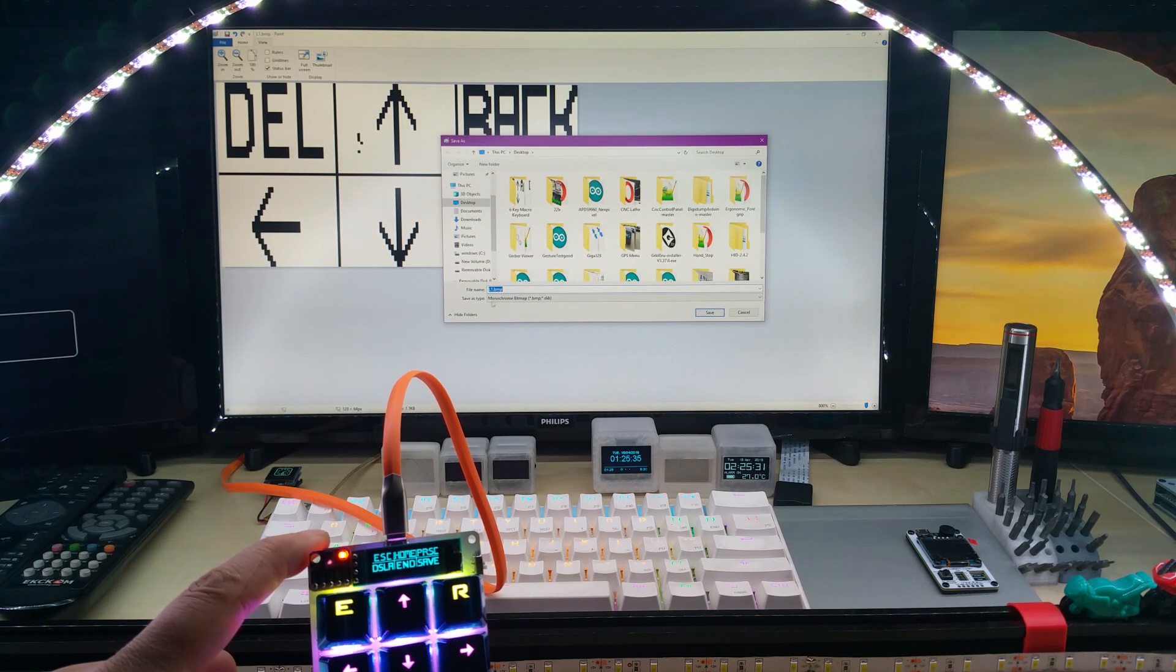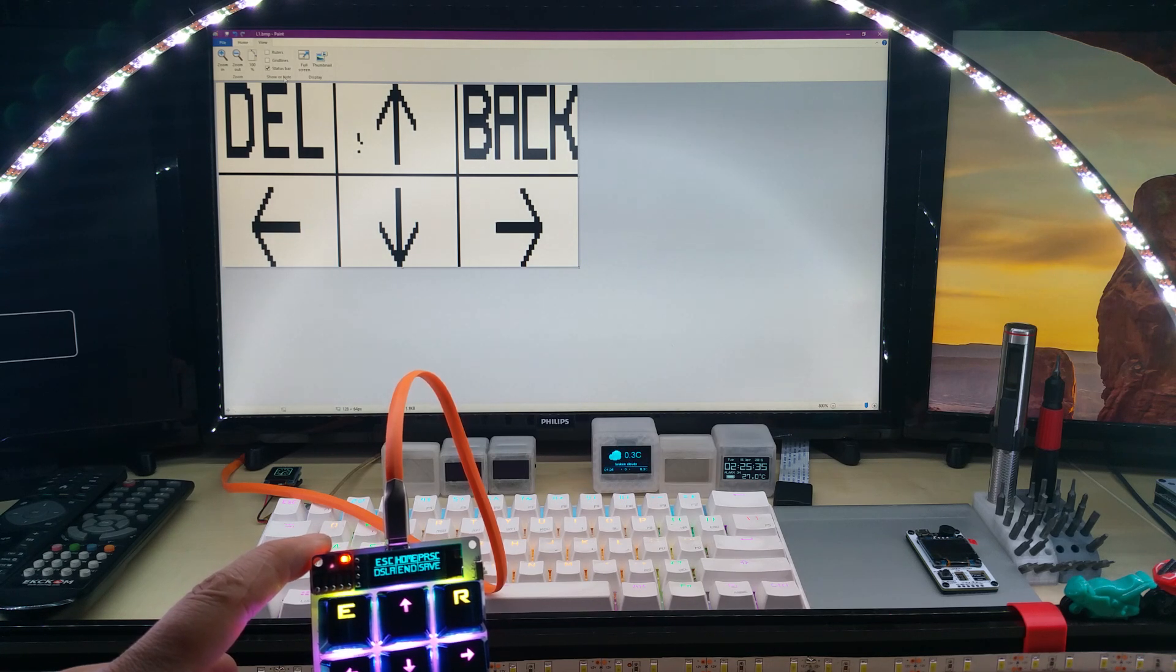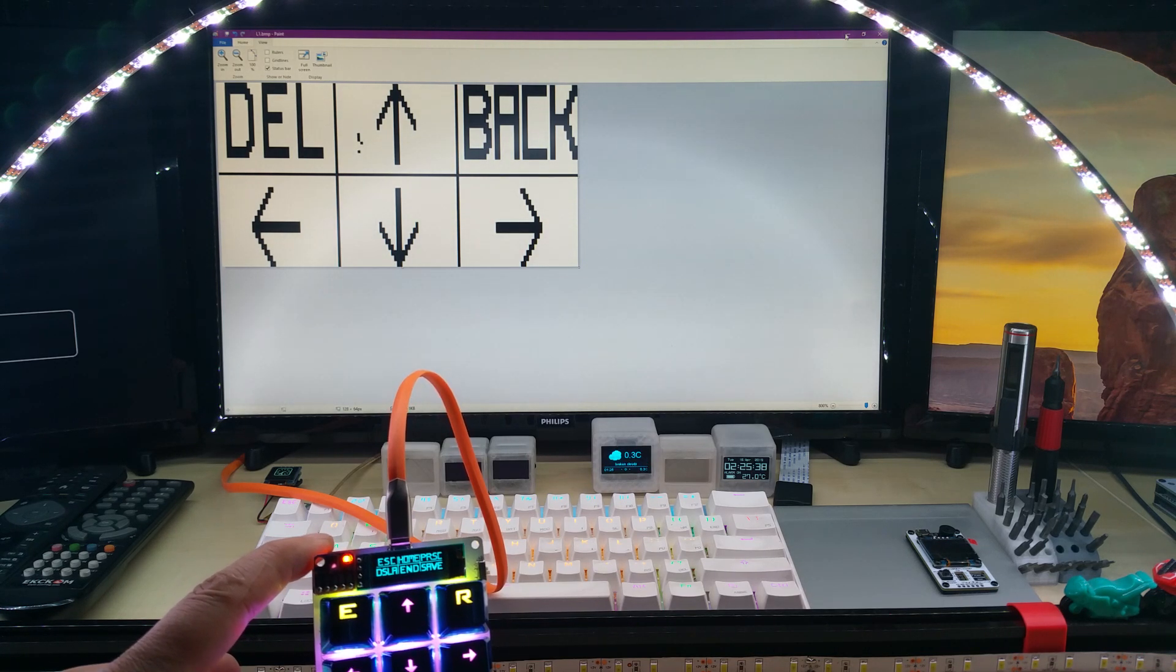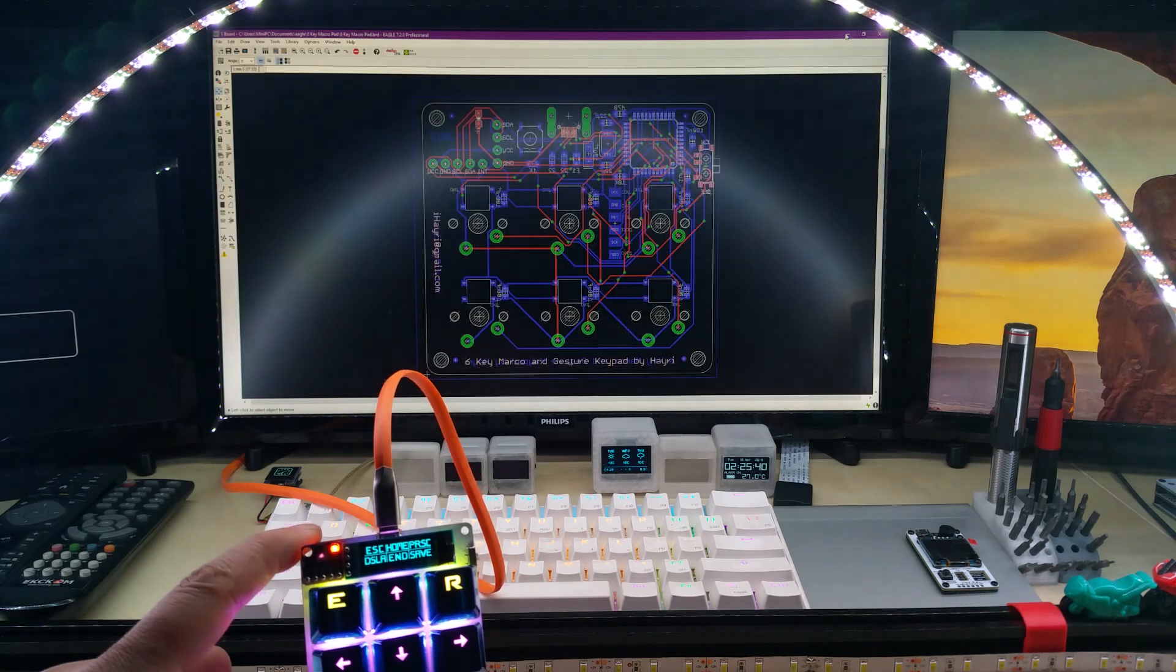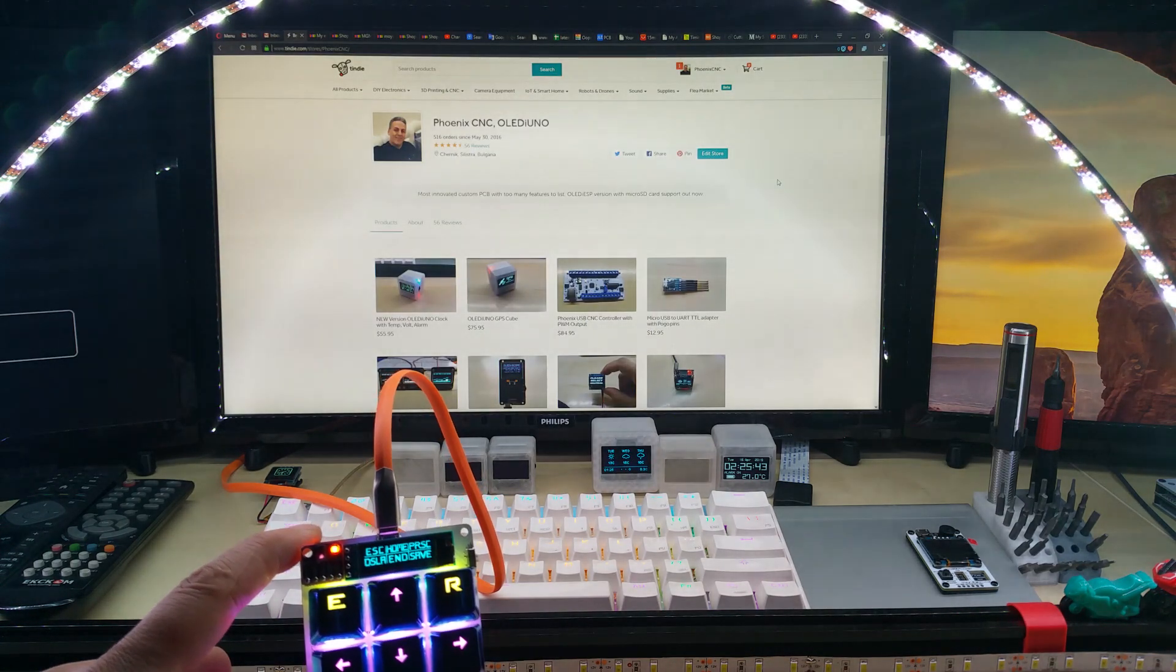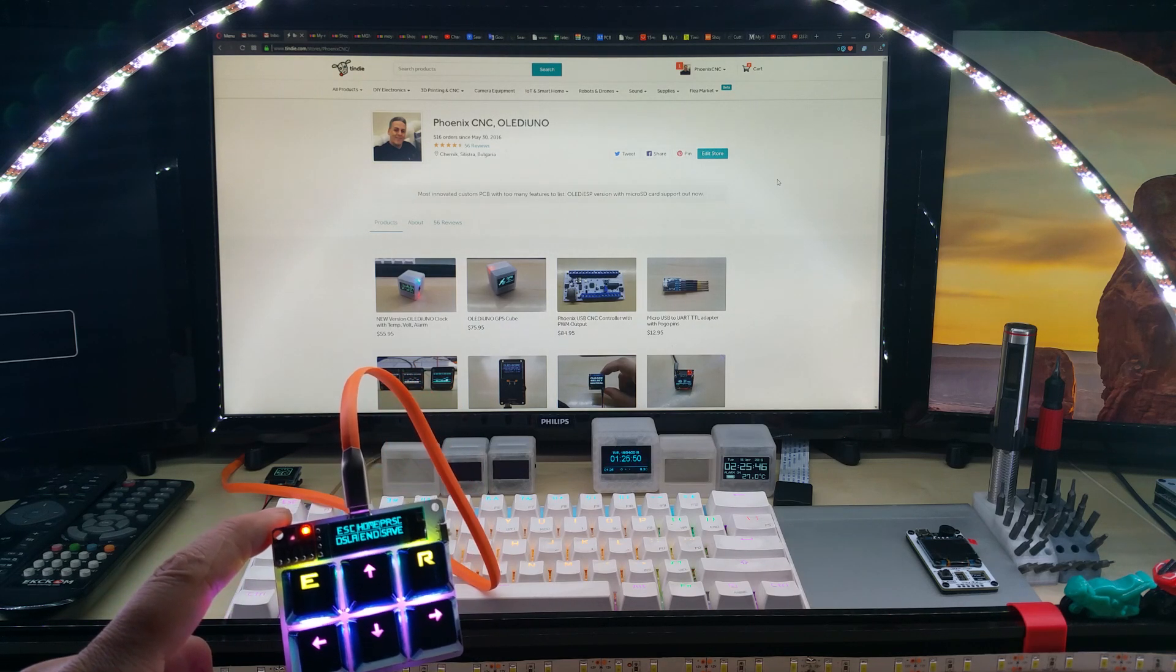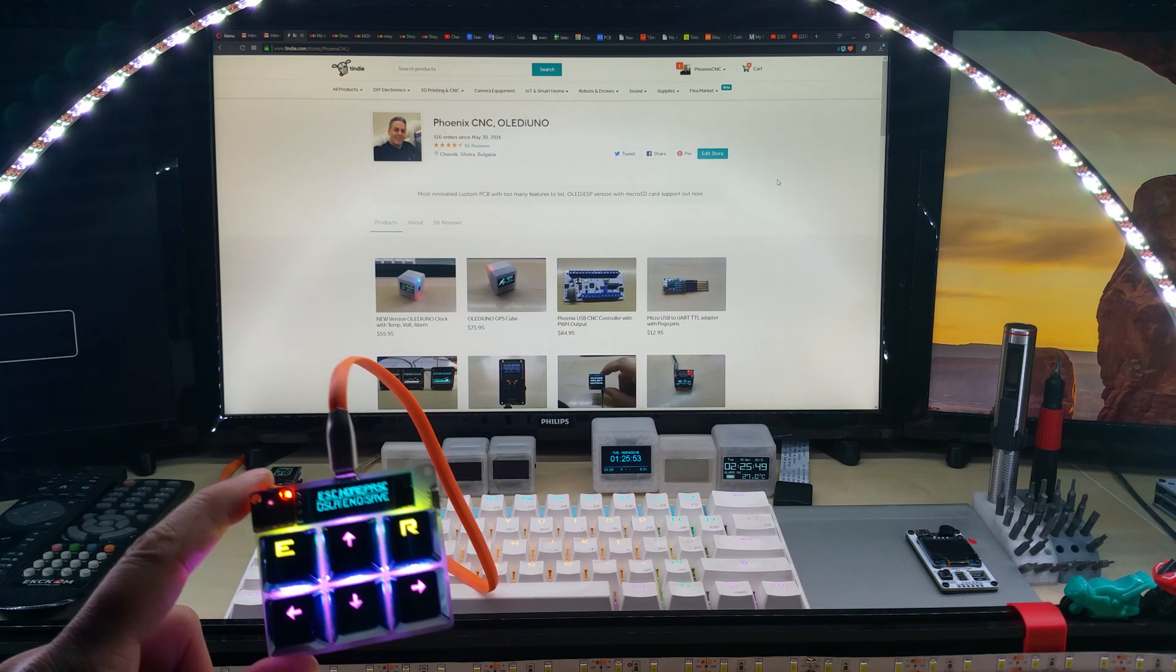Then I save that and then I open it up in my LCD Assistant, and that one changes the code to binary so you can use it in your code. So that's how I do the pictures.